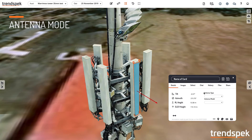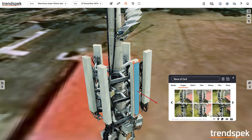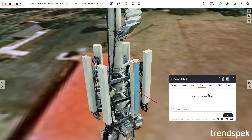We can classify the antenna type and the antenna model. We can view images that contain the antenna. If applicable we can classify the defects. We can chat directly with stakeholders and subcontractors.